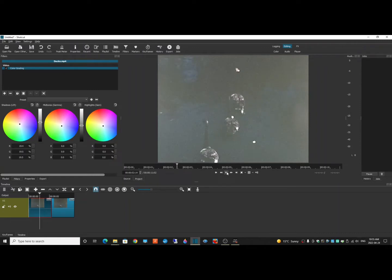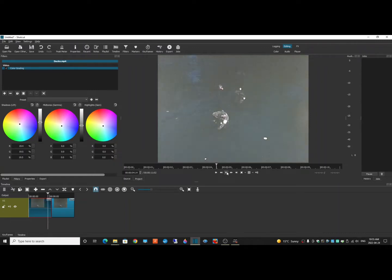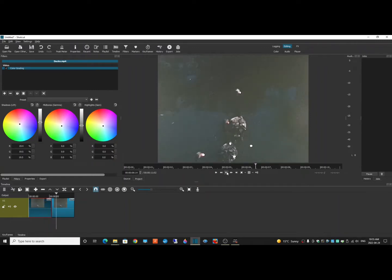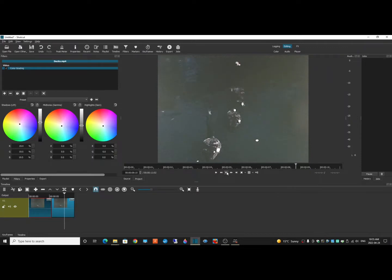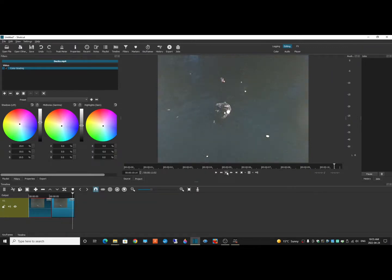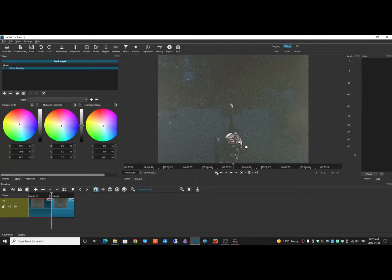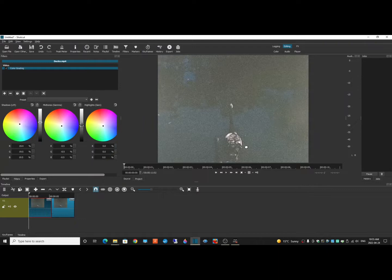So as you can see, it's a little bit lighter. Not a great improvement, but it's showing how to do this. Now I'm going to mess around with the second wheel and see if I can get a little bit better color.